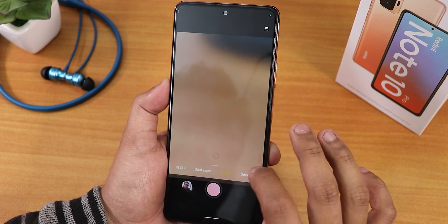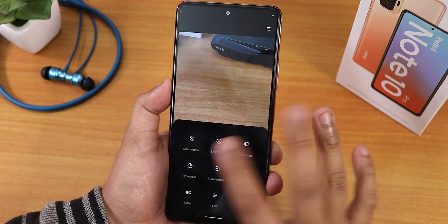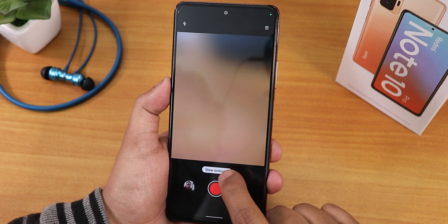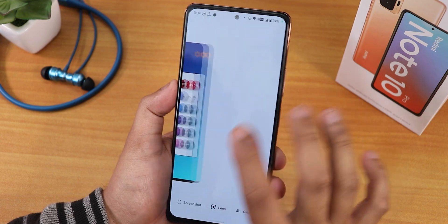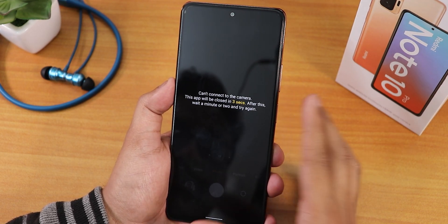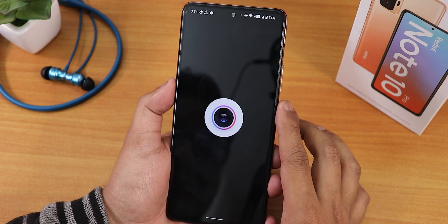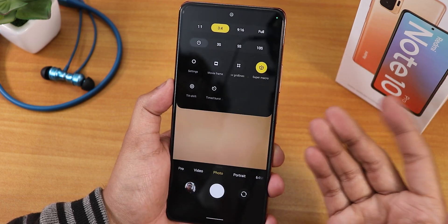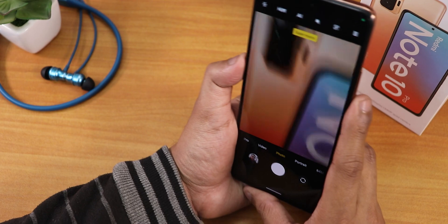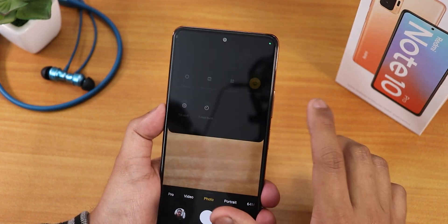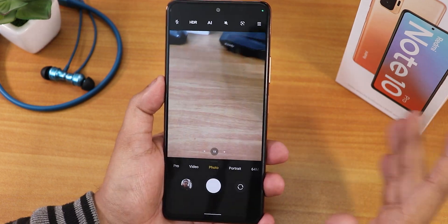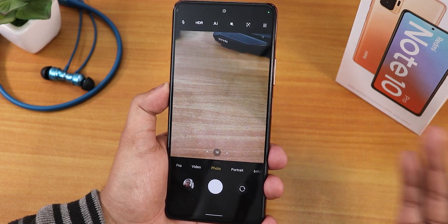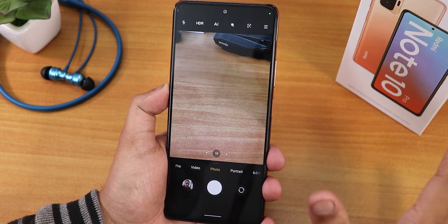In pro mode you can shoot manual video, and night mode and dual video all work great. The one issue I noticed is slow motion — it gets buggy, showing a distorted image and getting stuck. I had to close and reopen the camera, and at one point it showed 'can't connect to camera,' though it recovered without a reboot. Except for slow motion, everything including the super macro lens works perfectly fine with ANX camera.